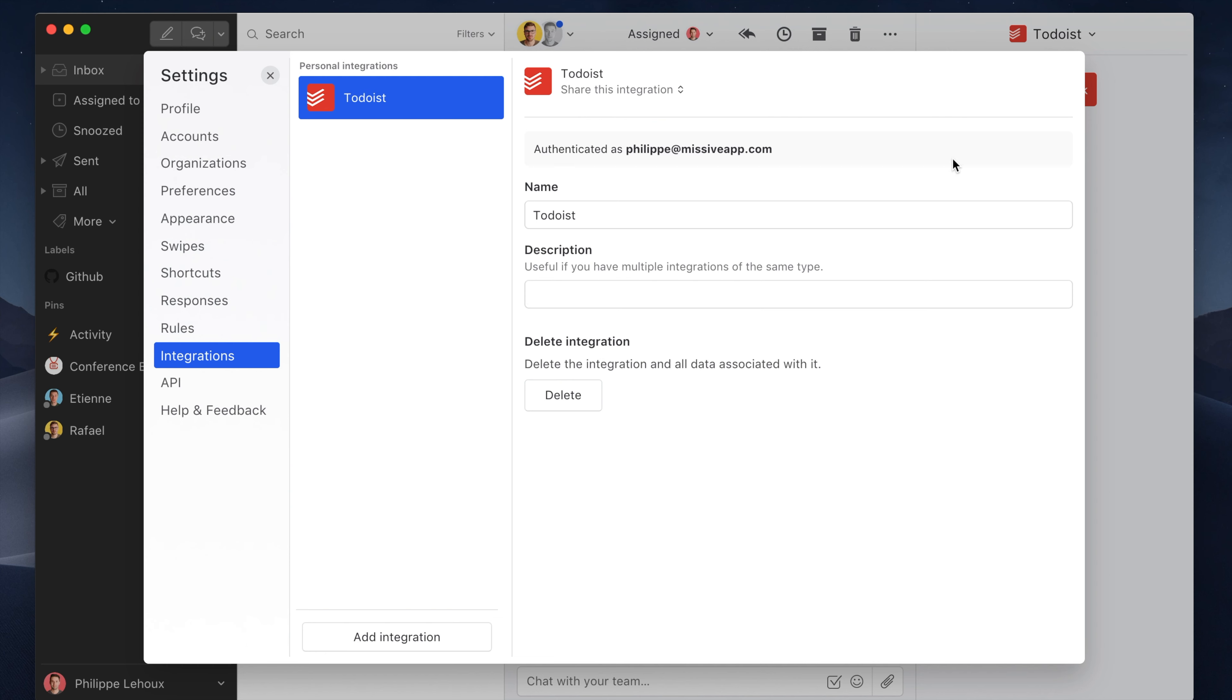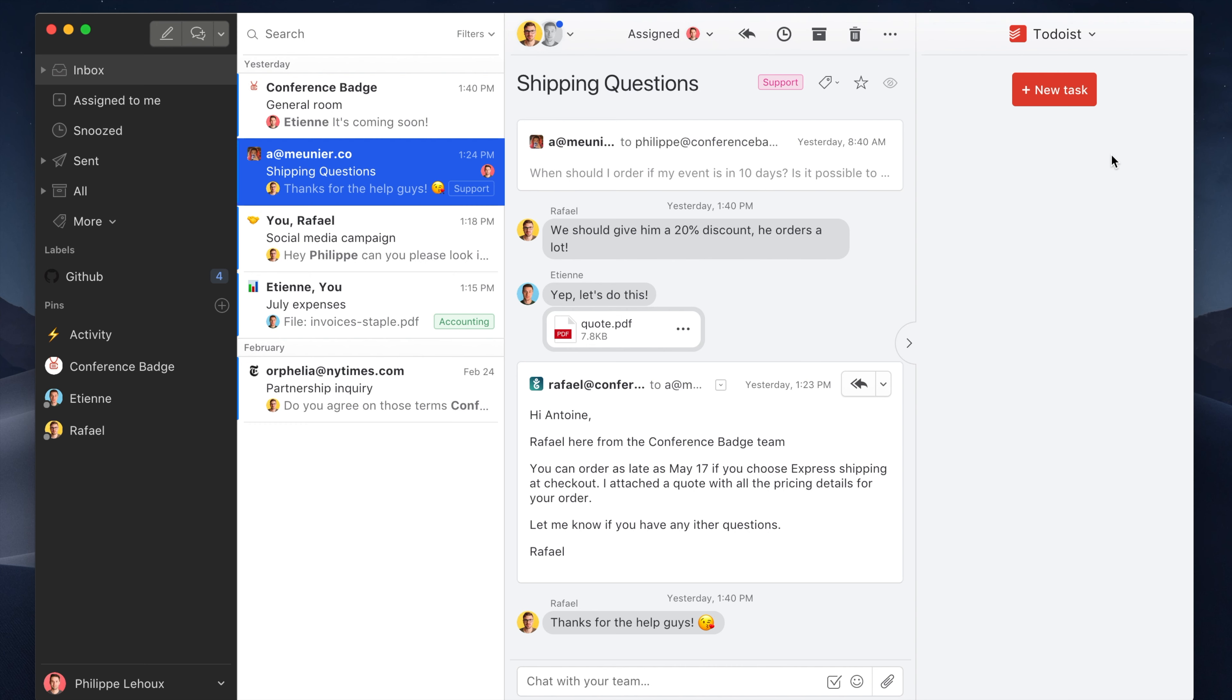Alright, so let me show you the integration. It adds a fourth column where you can create tasks related to the selected conversation.